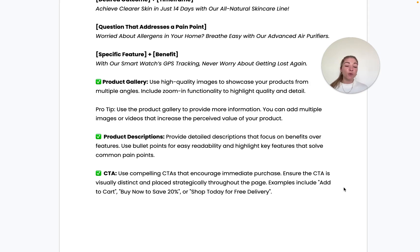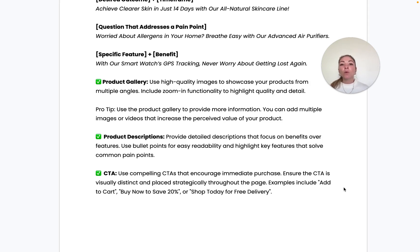Additional gallery content can include a feature call-out image, an us-versus-them benefit comparison, information on how to use the product, or details about specific ingredients. Really use the product gallery to add as much value and convey as much information to your users as you possibly can.